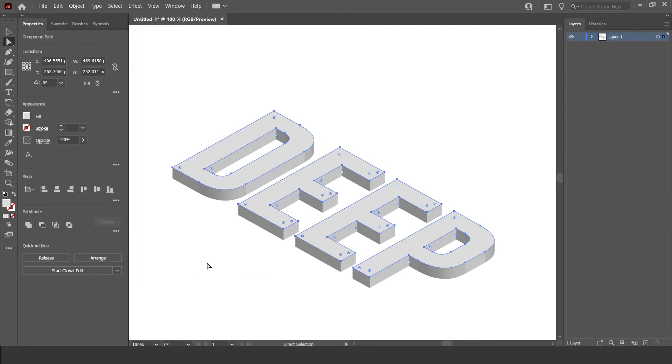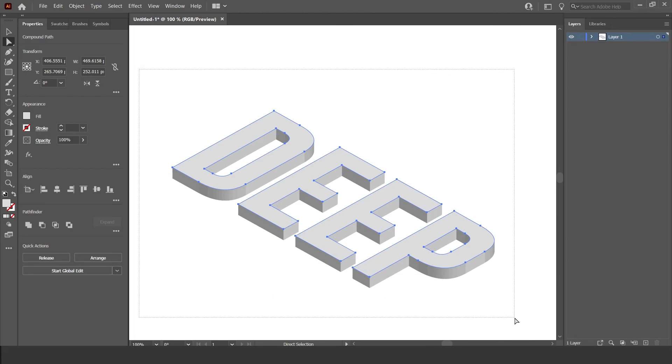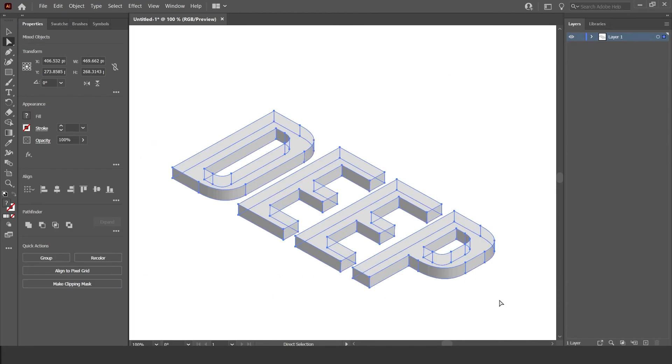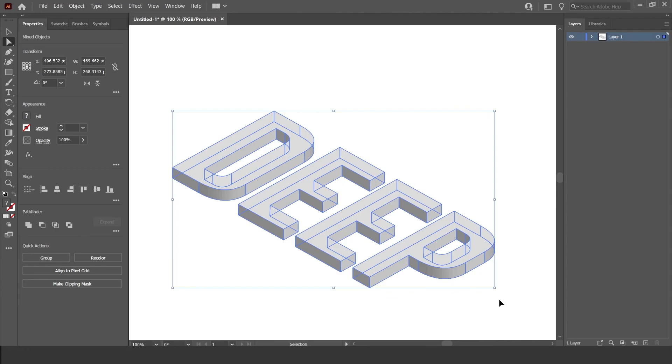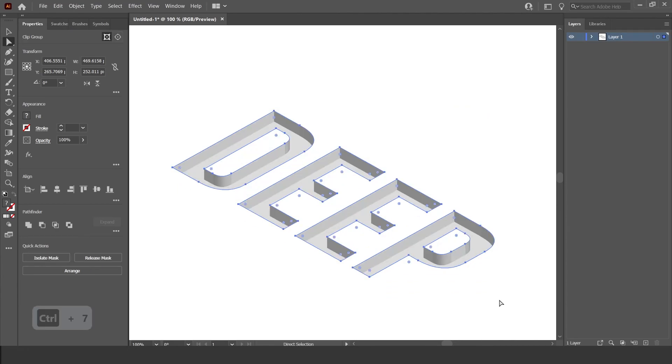So once you've done all that, just select it all, like that. And then press on the keyboard, Control 7.